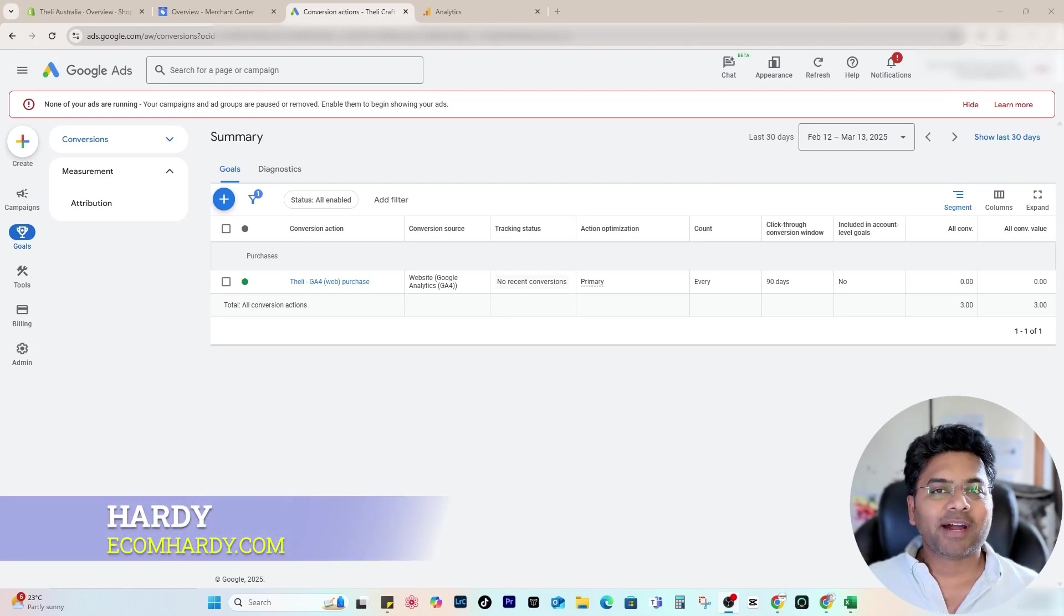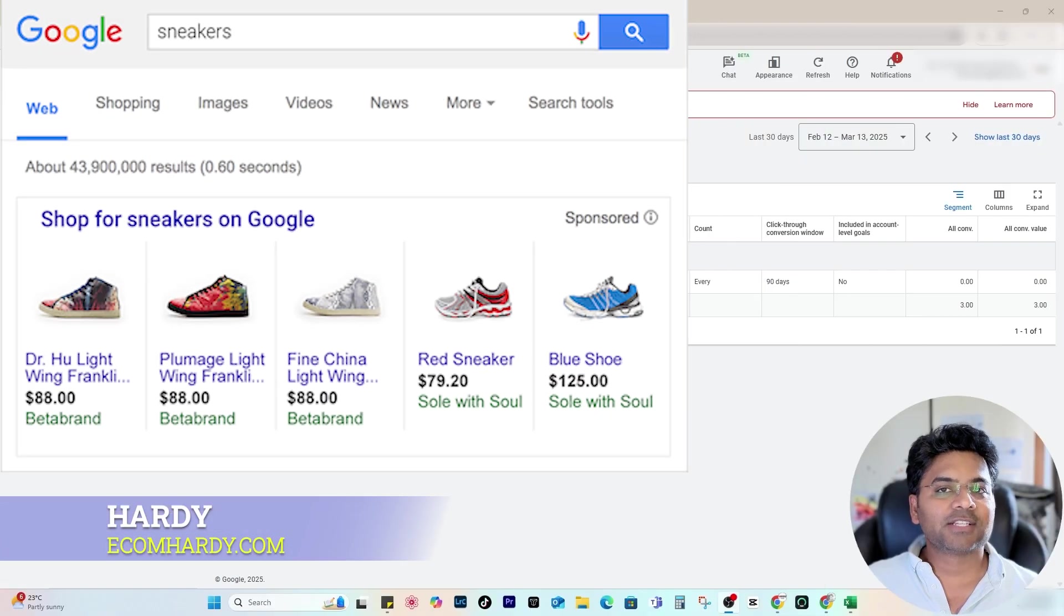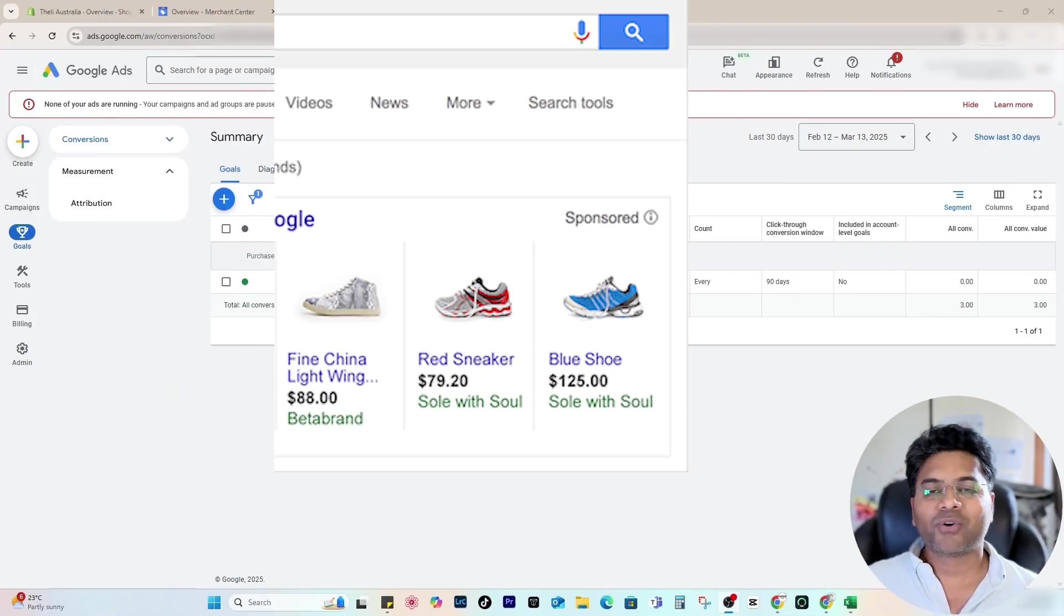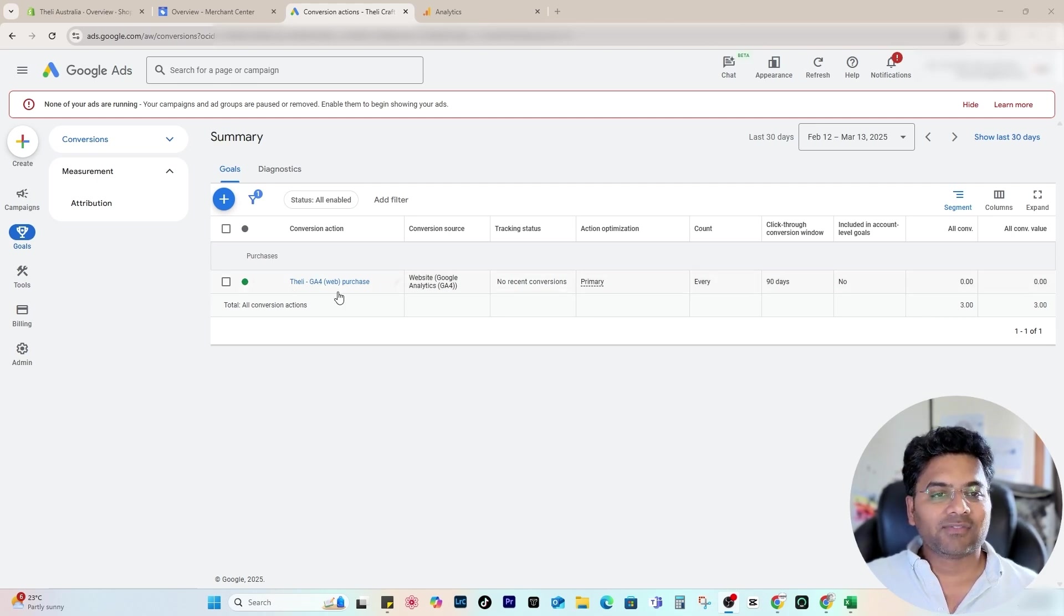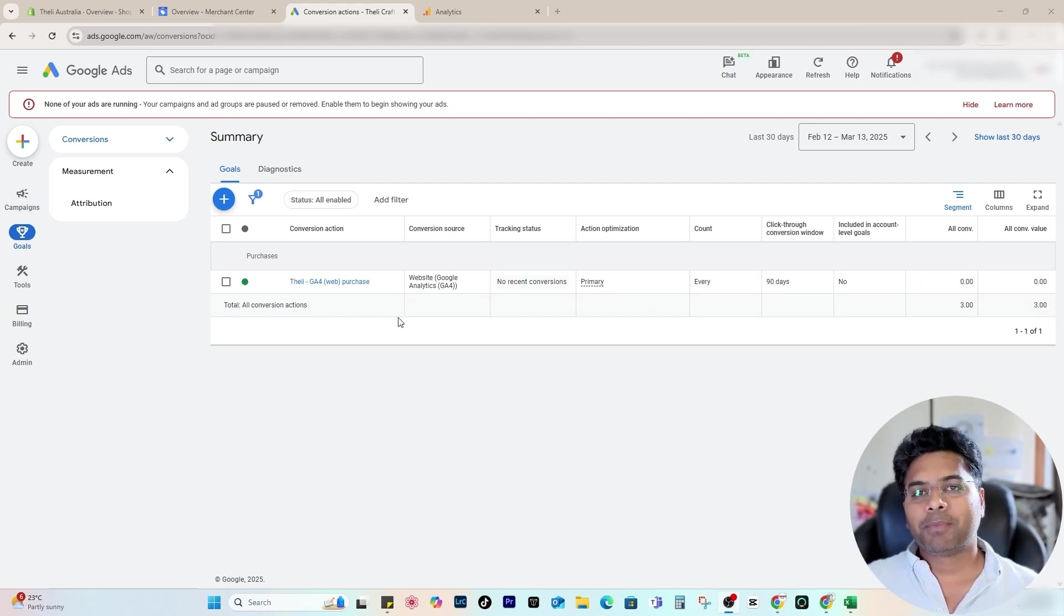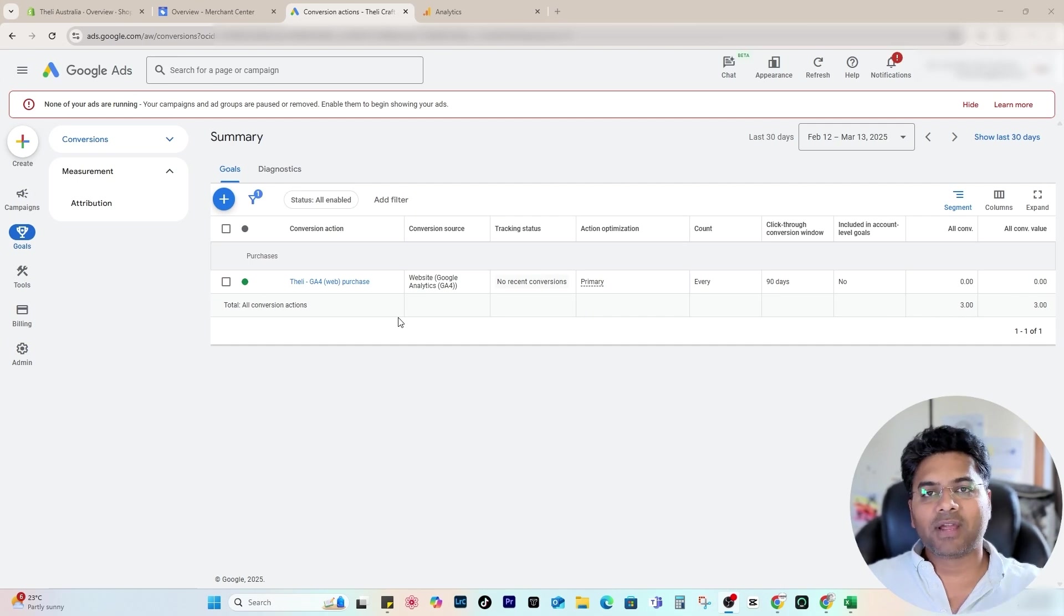Hey guys, Hard here from ecomhardy.com, and in this video I'm going to show you how to create a Google Ads shopping campaign for your e-commerce website. If you haven't set the conversion action yet, make sure you check out my previous video—the link is given in the description below as well as in the card somewhere on the top there.